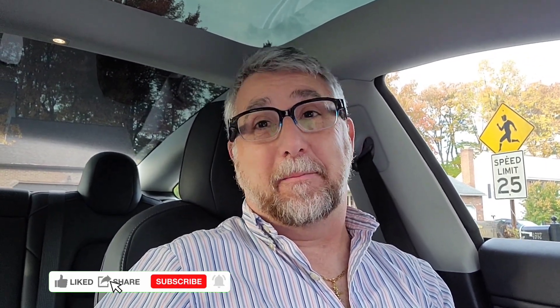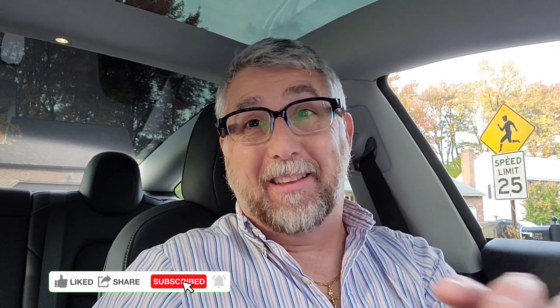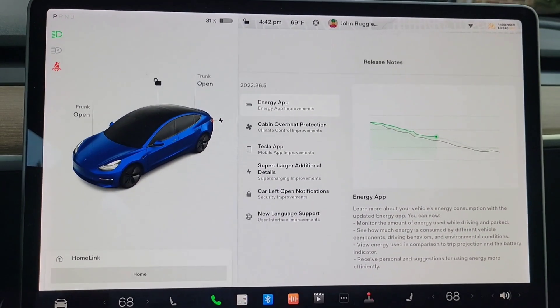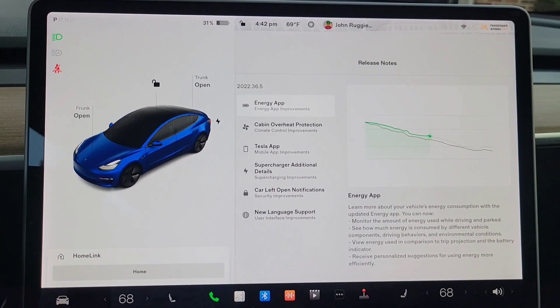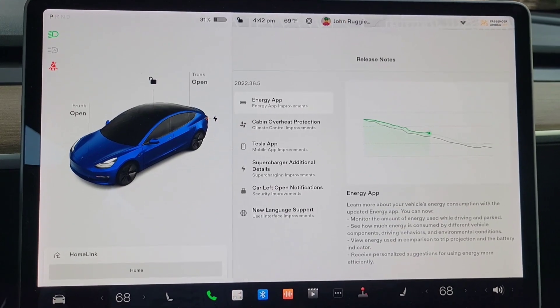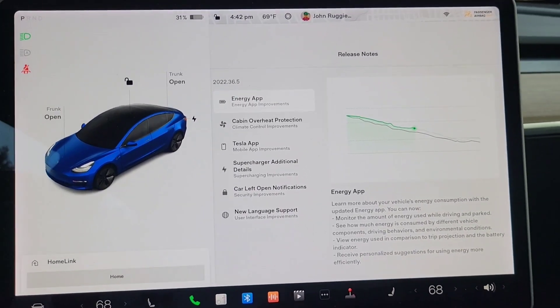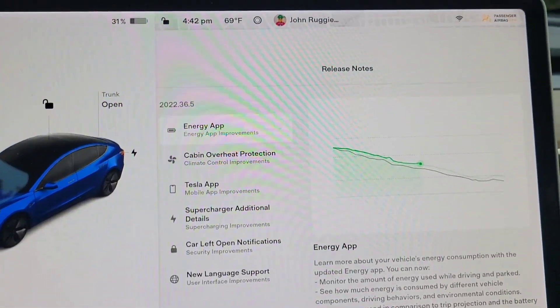Hi, and welcome back. It has been a long time since I've gotten a software update in the Tesla. I don't know what Tesla was doing, but I got a new update. We've got 2022.36.5. We're going to go over everything that's in it, show you how to use it all, and check it all out. So let's turn the camera around right here.